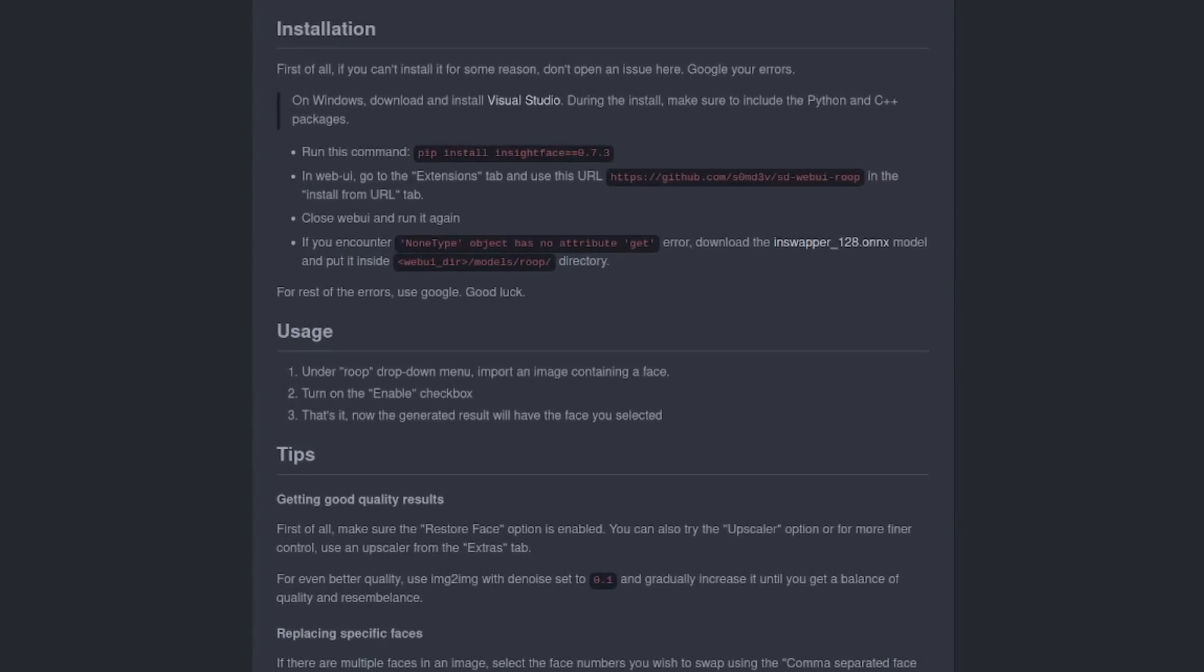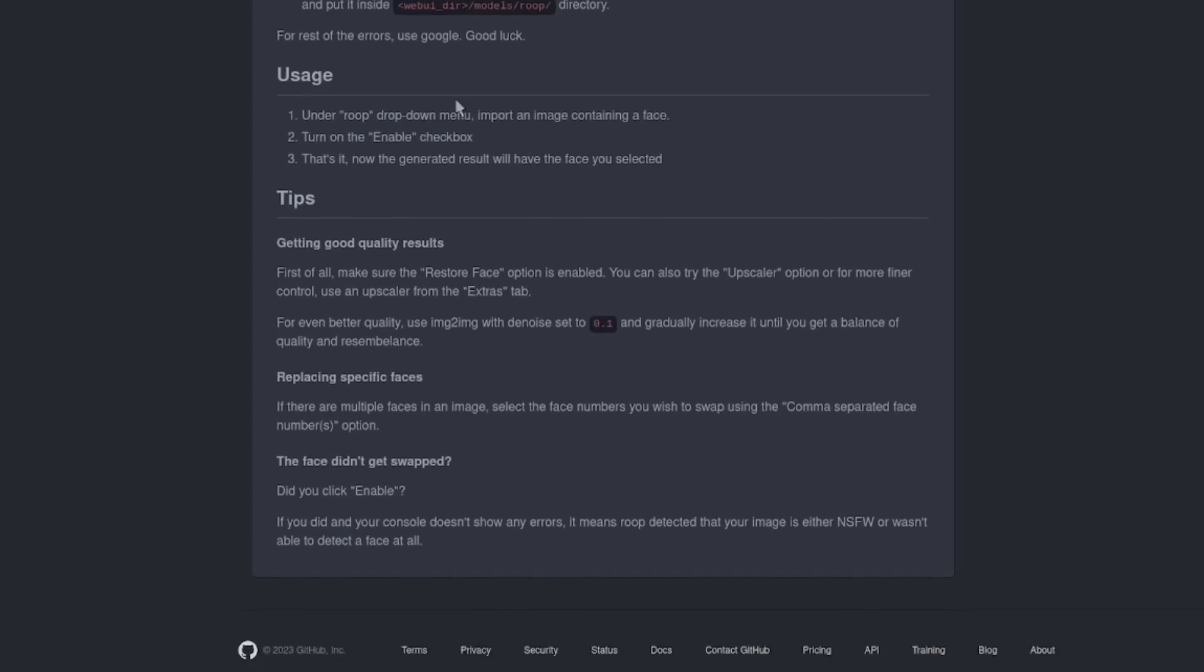For example, users of Microsoft Windows will have an extra step. As you can see there, you'll need to download and install Microsoft Visual Studio first, making sure to include the Python and C++ packages. There's instructions on usage and also some tips as well. So do be sure to check the GitHub page for all the very latest information.